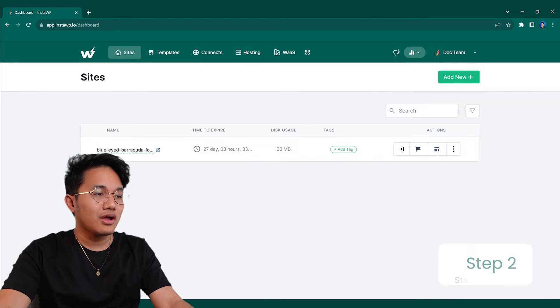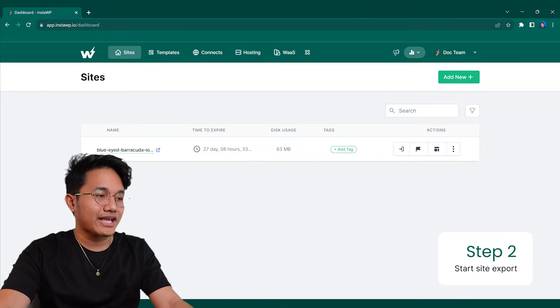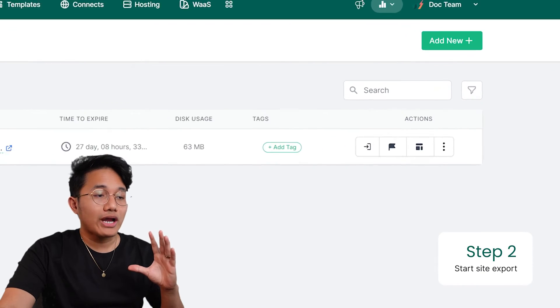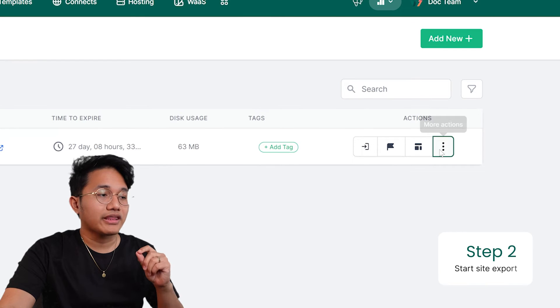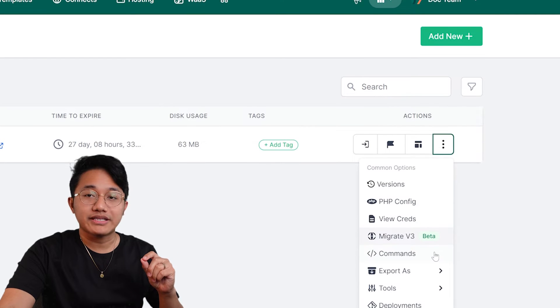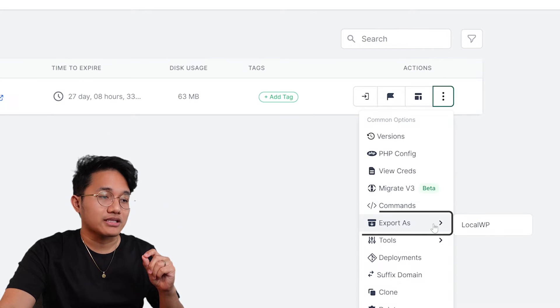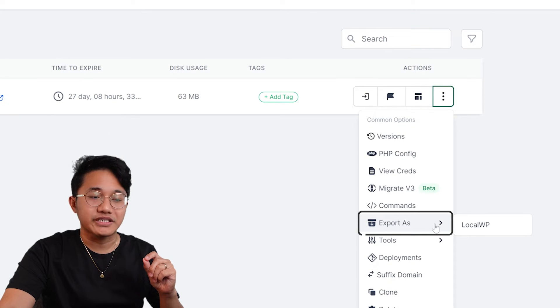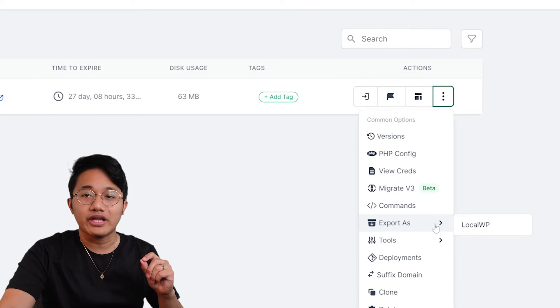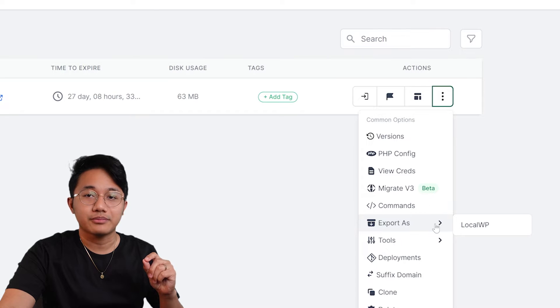Now let's access the site export options. Click on the more actions button and then from the drop-down list that appears, select the export as option for the specific site you want to export data from.